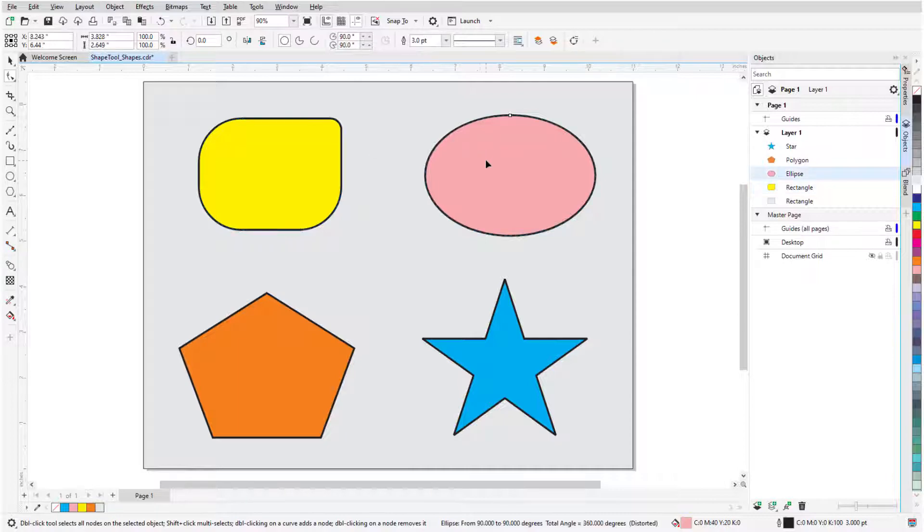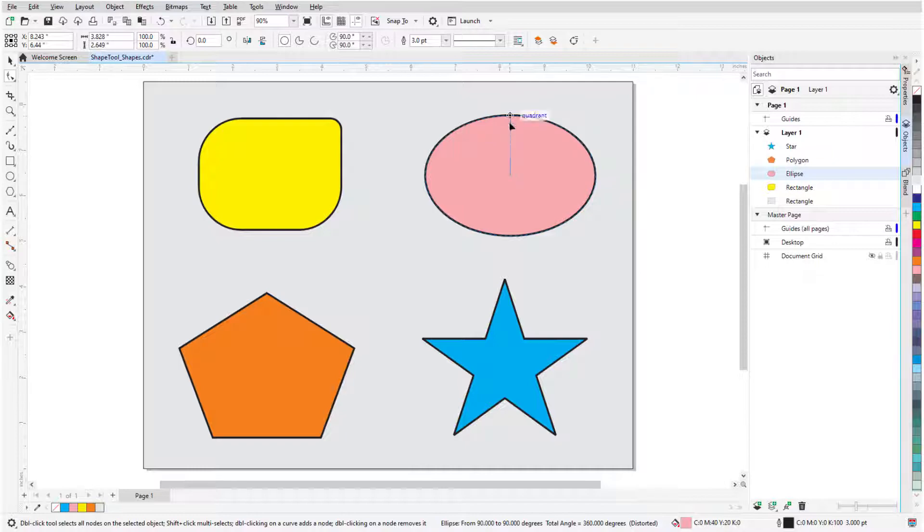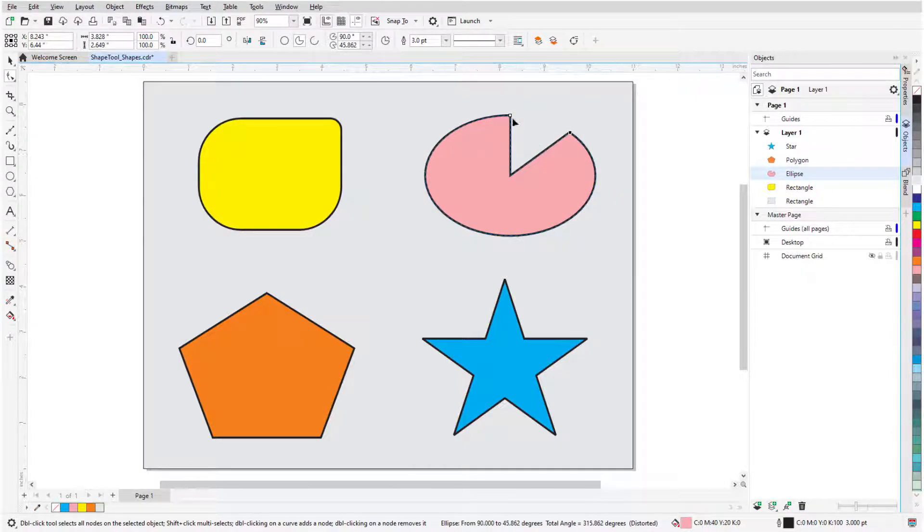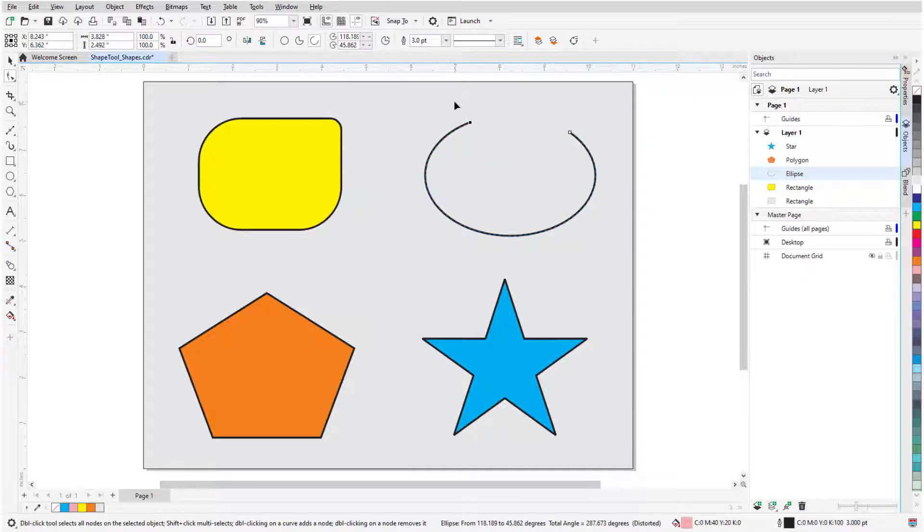Clicking an ellipse displays just one node. Dragging this node while the cursor is inside the shape changes the ellipse to a pie, and if the cursor is outside, an open arc is created. Ellipse types and angles can be set in the Property Bar.